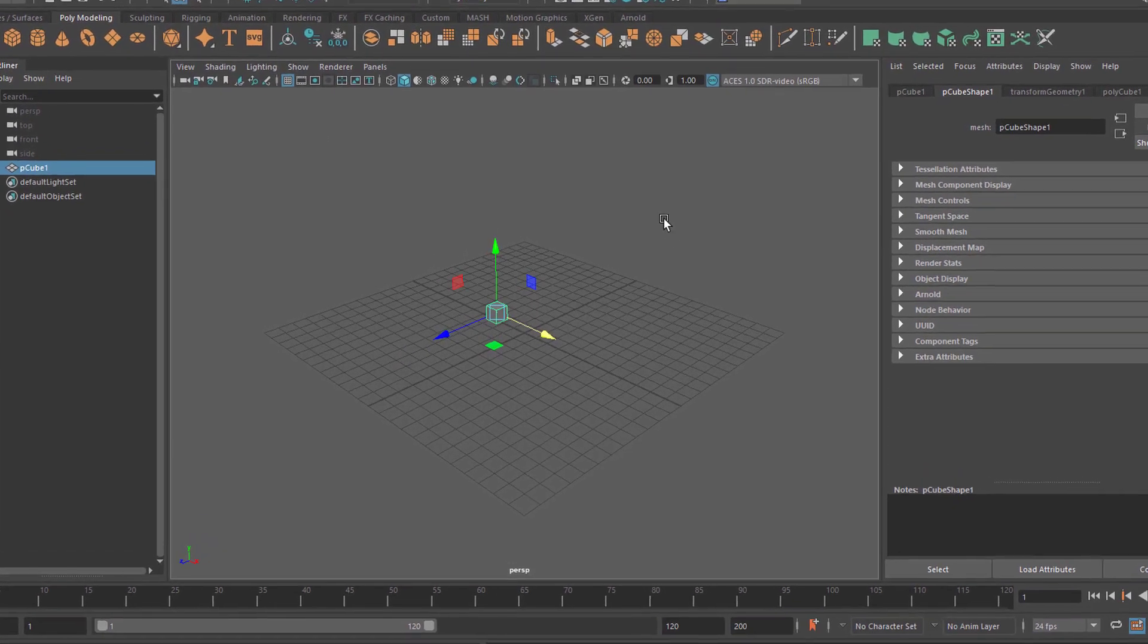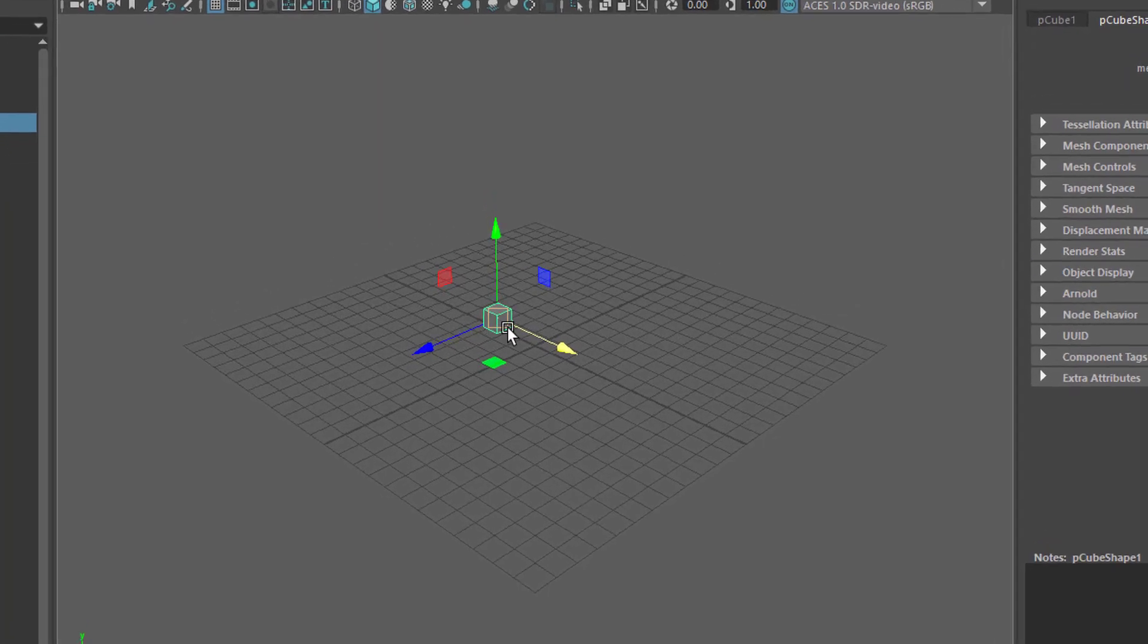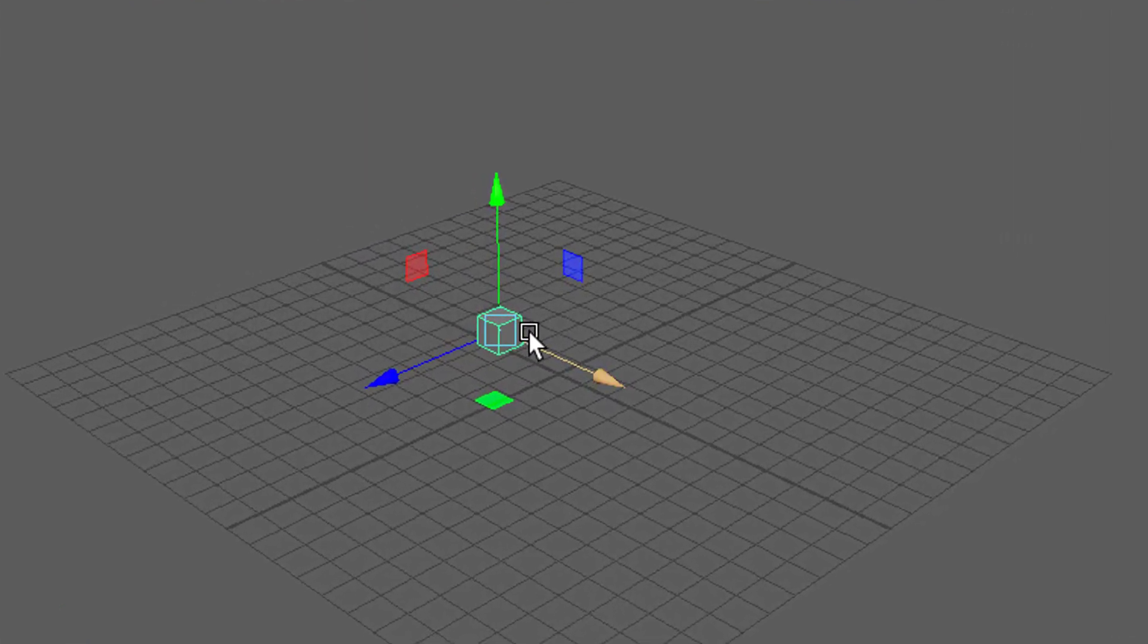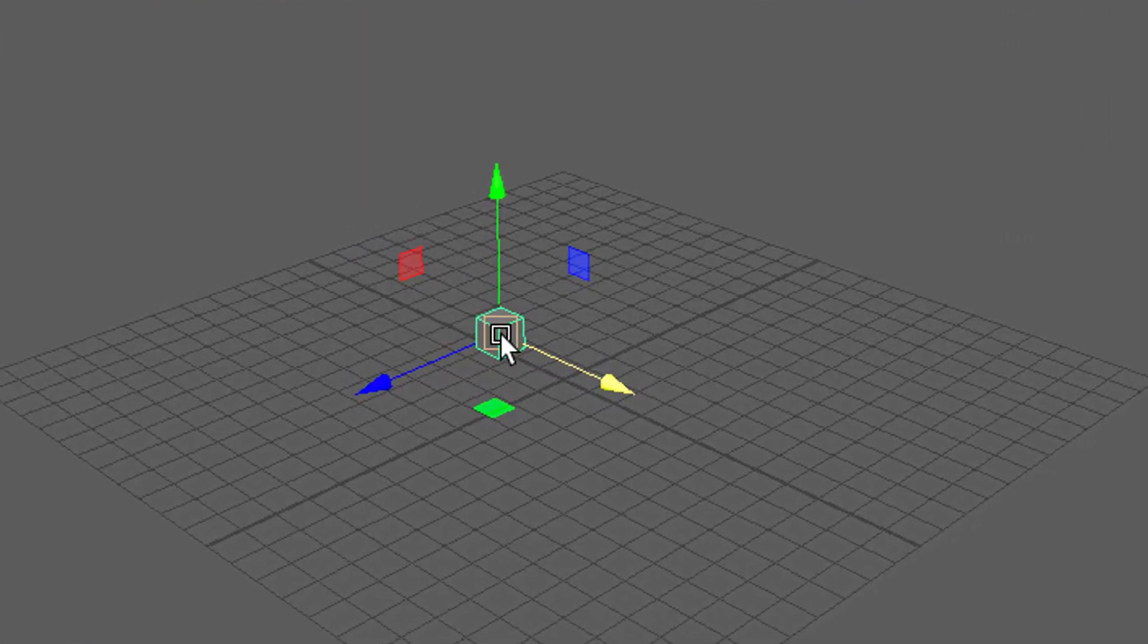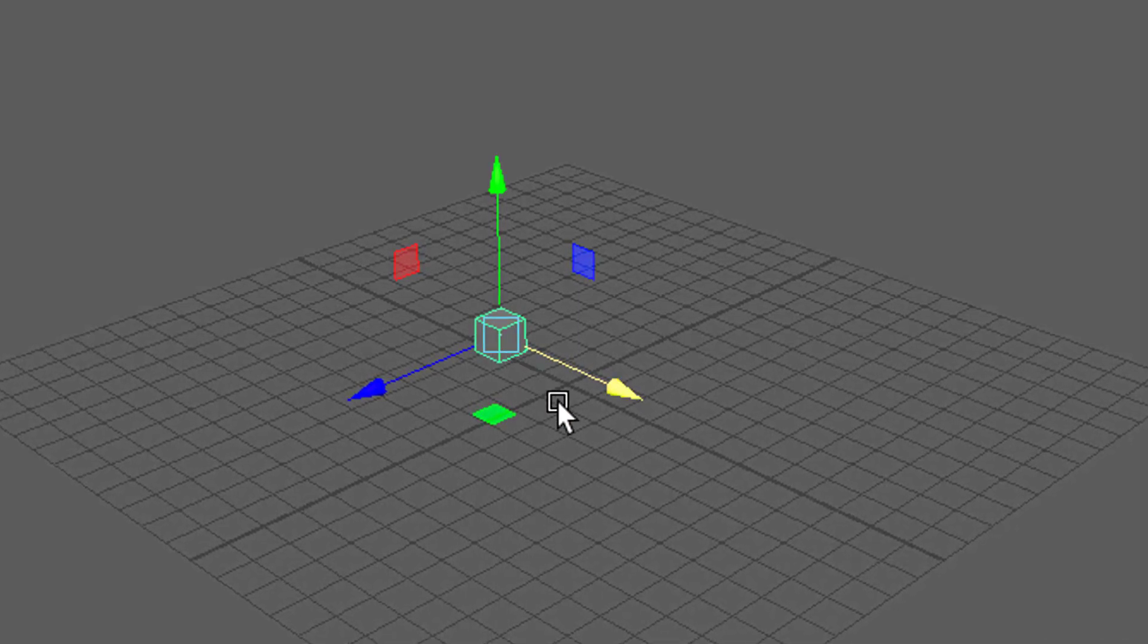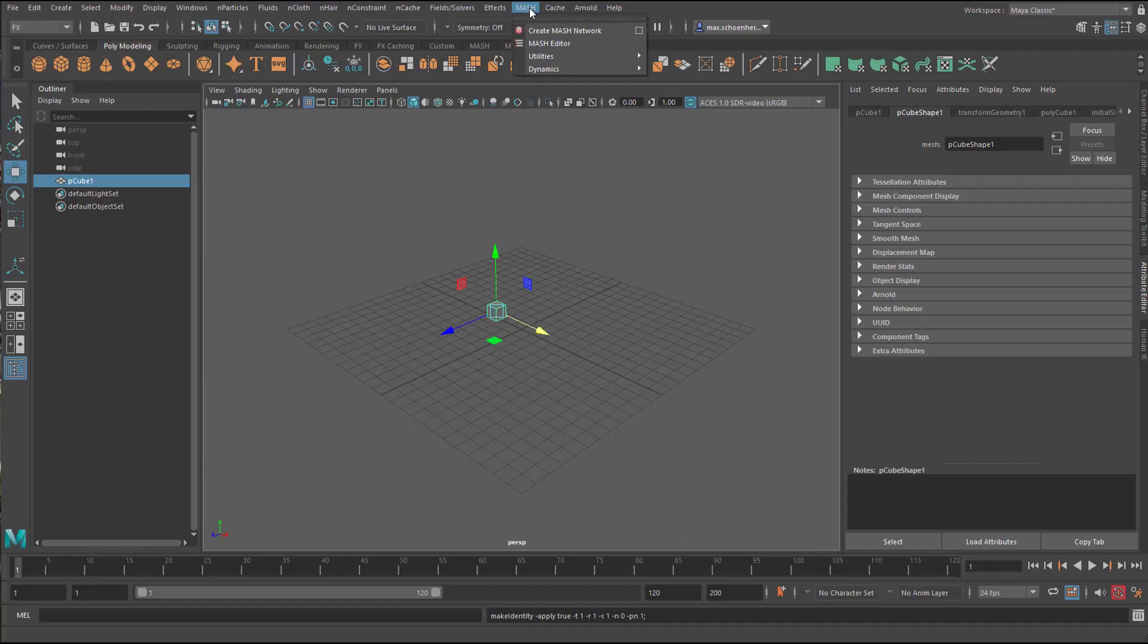That means I'm resetting all the parameters for this cube, so this is zero, zero, zero here, rather than being in the center of the scene. This is not necessary, but I like to do it.